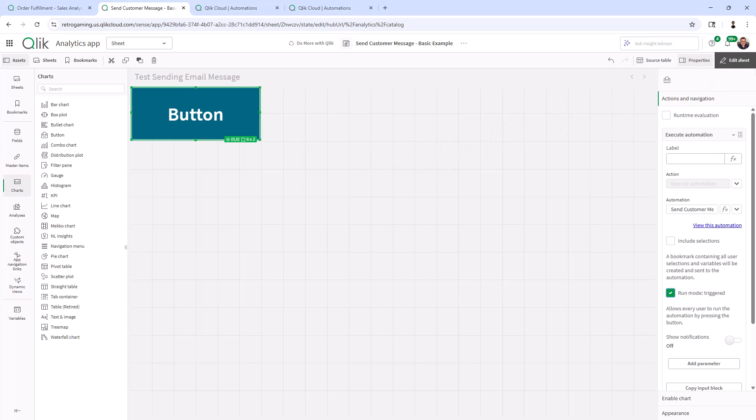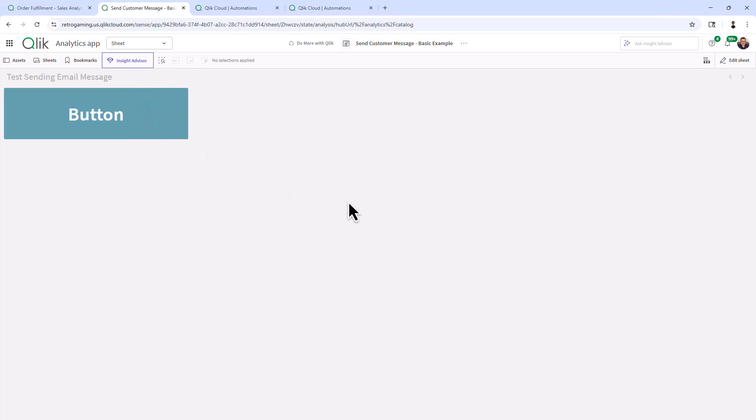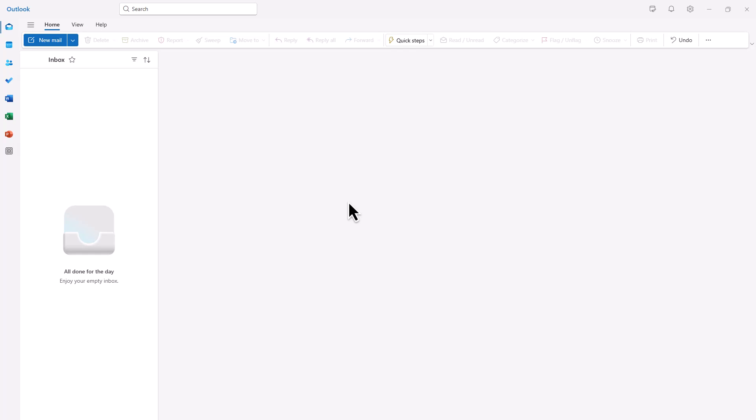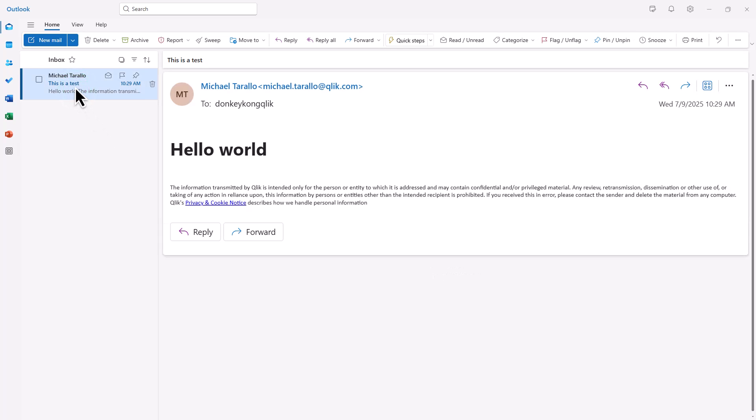So I'm just going to go into view mode. I click the button. And then we switch over to my email. And this is the account for Donkey Kong Qlik. And there it is. This is a test in the subject and hello world.